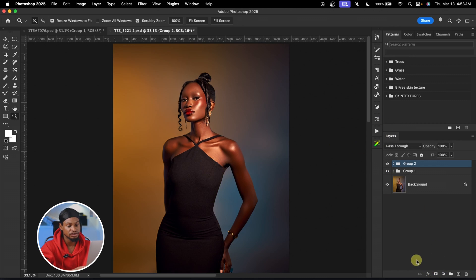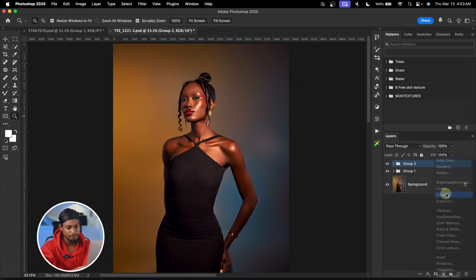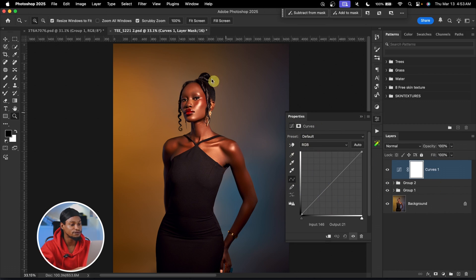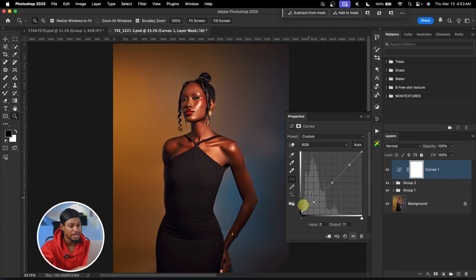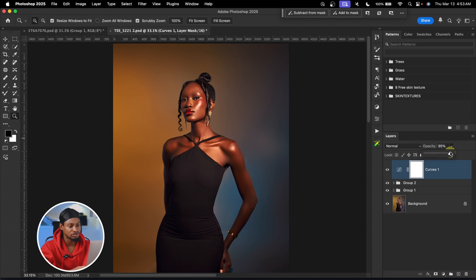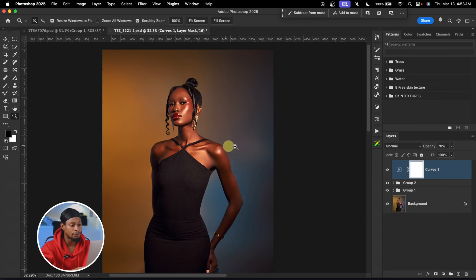Next I'm going to come to my curves adjustment layer. Once I click on it, I want to fade the image a little bit. To do that I'll add a point on the shadow part, a point on the mid-tones, and another point on the highlights. I'll move the shadow point up slightly to fade it and bring the highlight point down a little bit. I'll reduce the opacity slightly as well. I like the contrast on this image so I'll leave it.